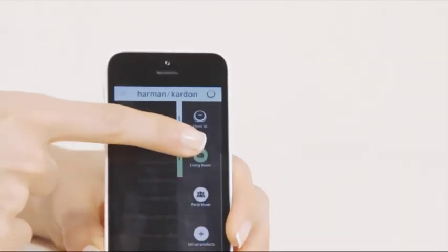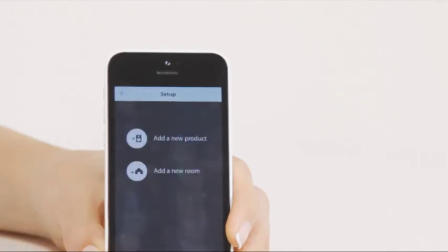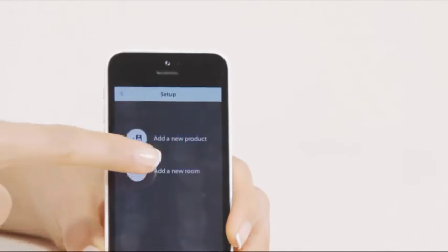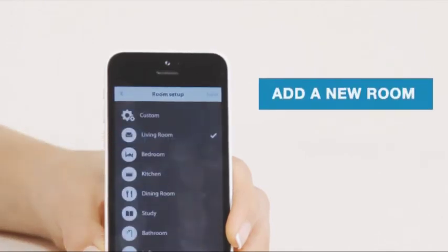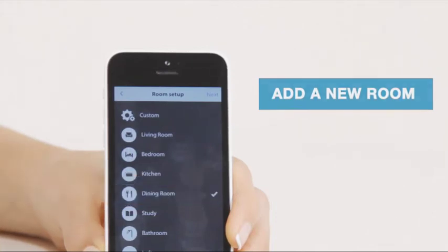Tap the setup products on the lower right-hand side and simply tap to add a new room. Then choose which room you want to add the speakers to. In this case, we chose the dining room.